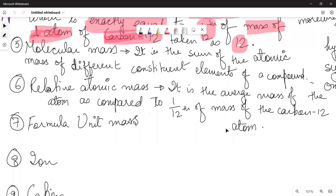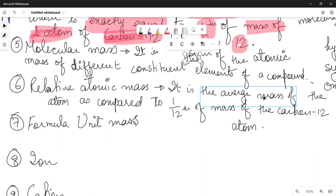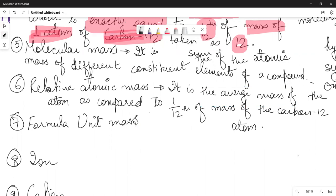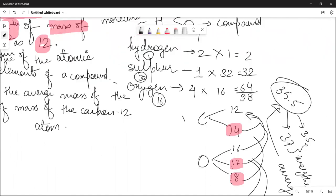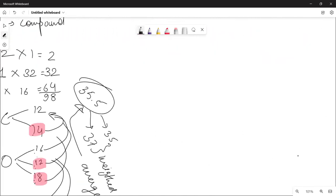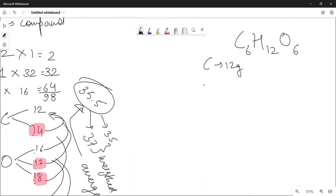We saw molecular mass and relative atomic mass. Now listen — what is formula unit mass? When we talk about formula unit mass, understand: if I say C6H12O6, I told you how much carbon is — 12 grams. How much is hydrogen? 1 gram. And how much is oxygen? 16 grams.